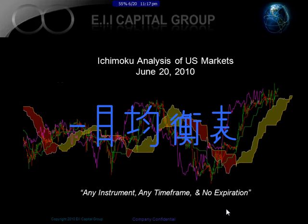Hello, this is Manash Patel from EII Capital Group. Today is June 20th, 2010, and we're going to be using Ichimoku to analyze the U.S. markets.